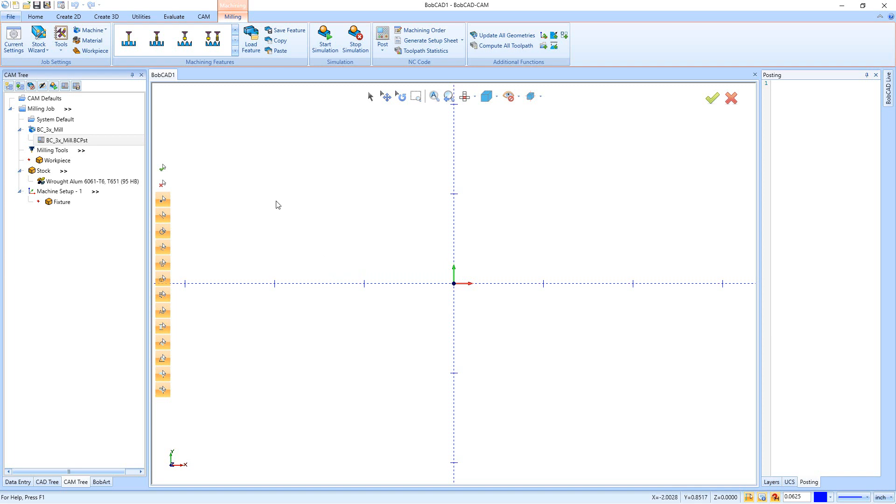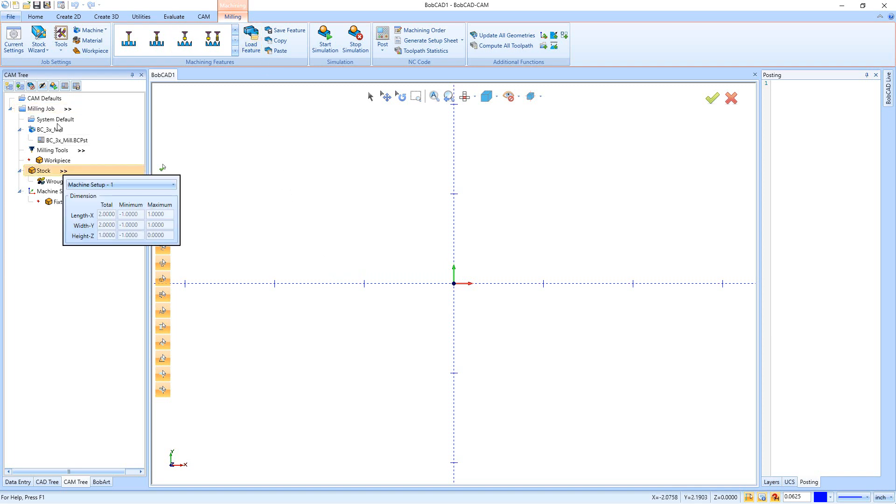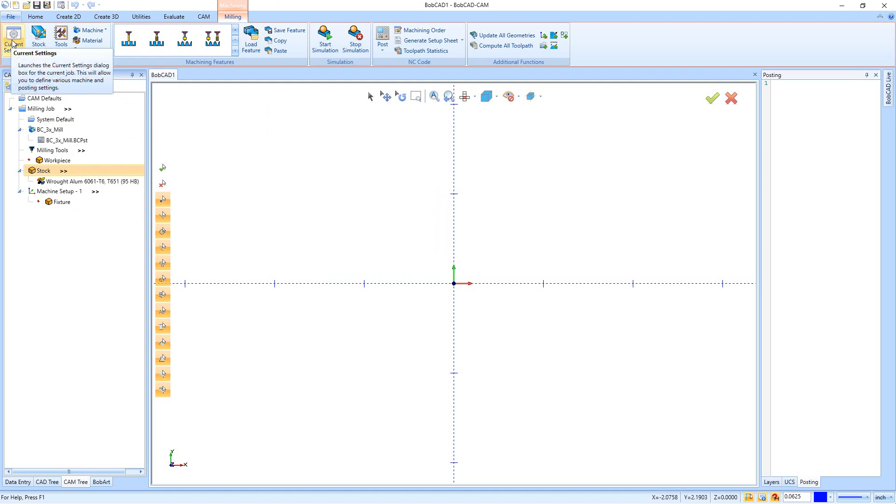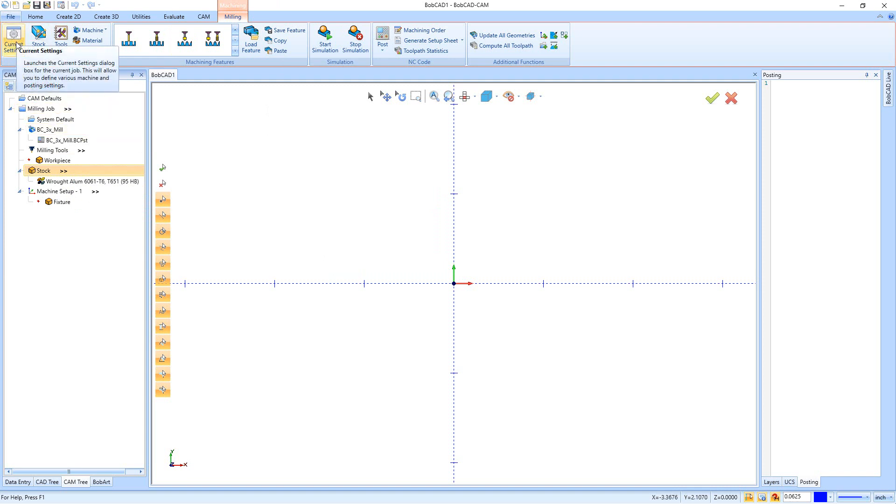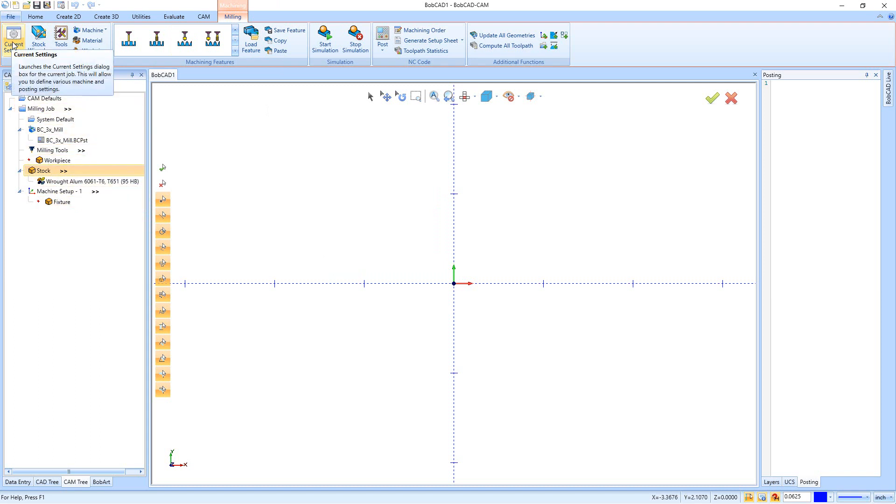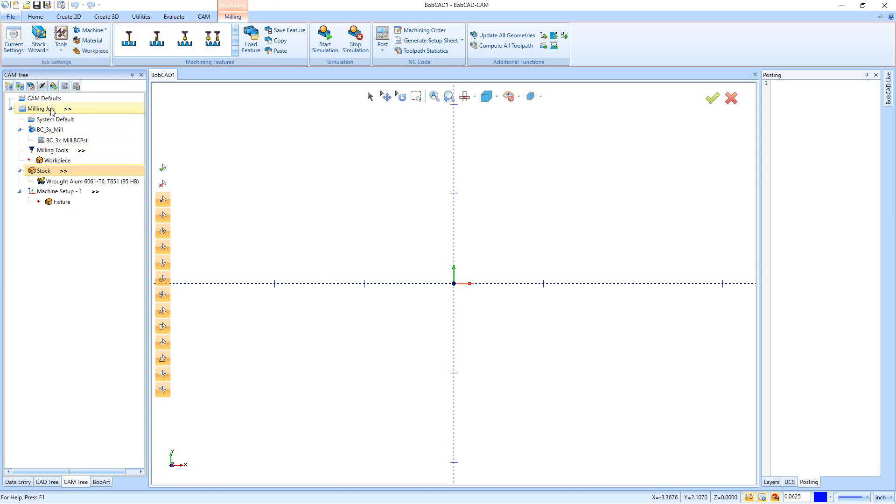The first way is when you get to the milling tab in the contextual menu. You can go right up here to the current settings. Now this current settings button is going to be the job settings. So if I want to make a settings change specifically for this milling job, that's the current settings I'd want to go to after I've actually started my milling job.